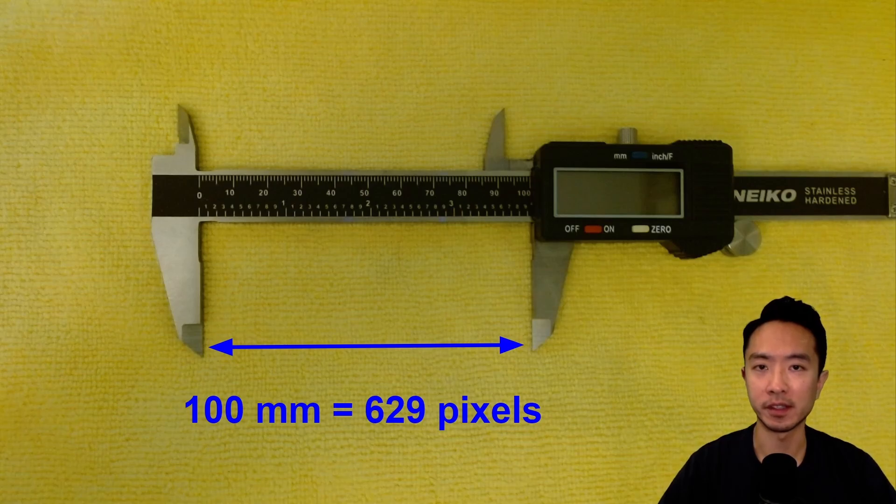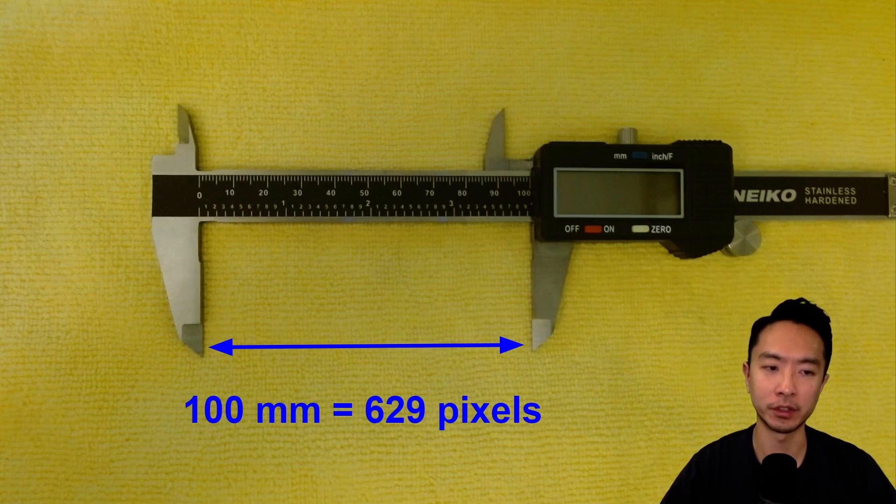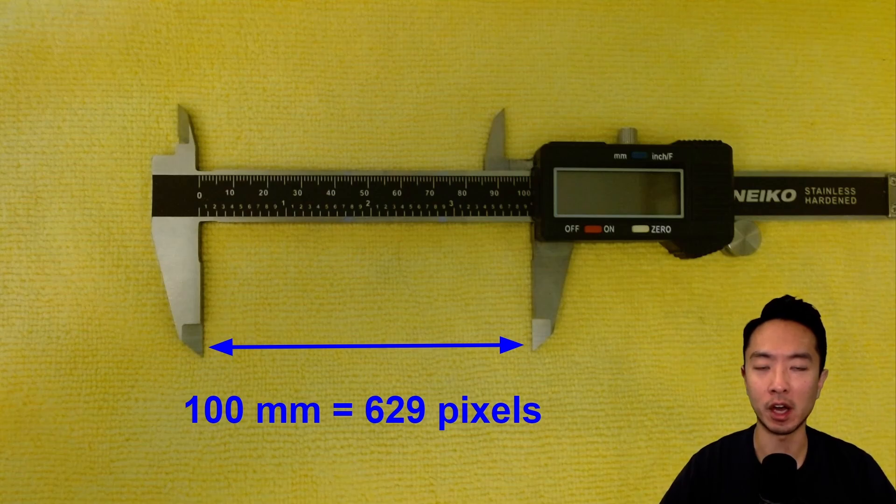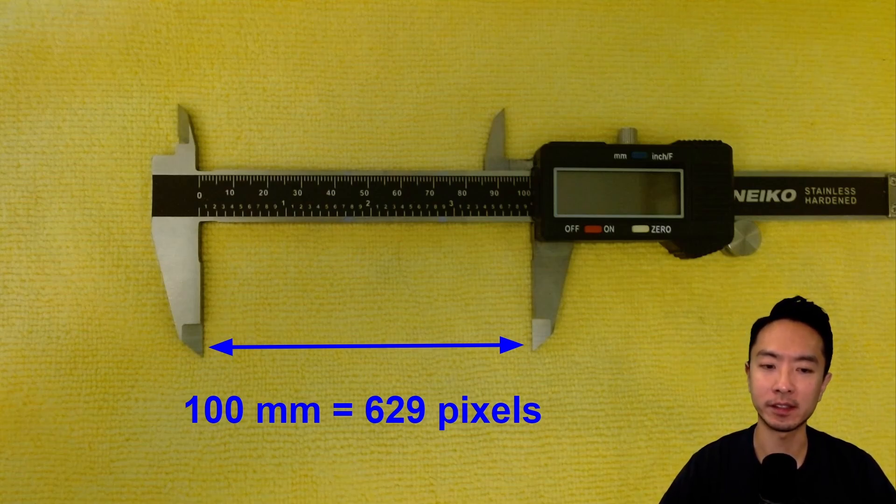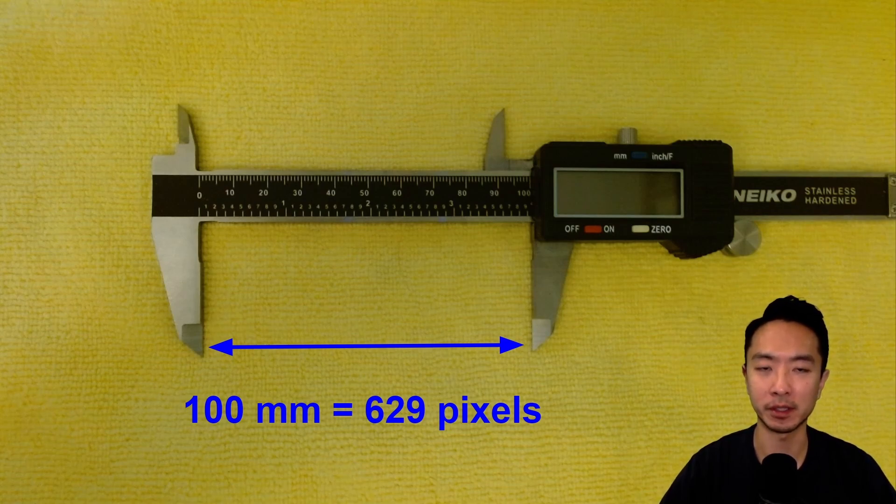Now, the final step is to actually figure out the conversion between your pixels and the actual length. One way you could do this is take an image of a ruler or a caliper, any sort of known object that you have a length for. In this case, I'm just going to measure my caliper. We're going to say 100 millimeters equals 629 pixels and use that as our conversion.